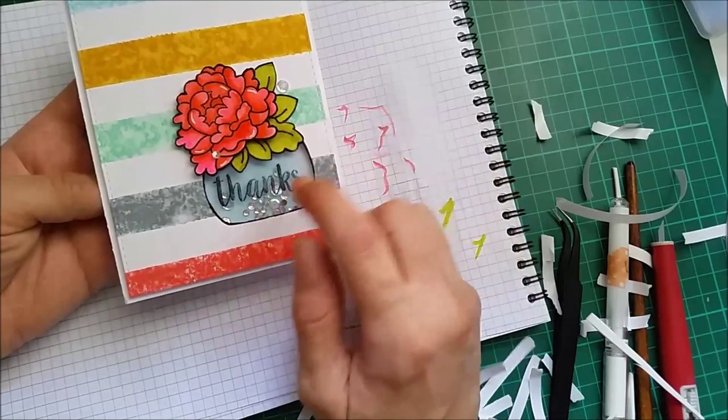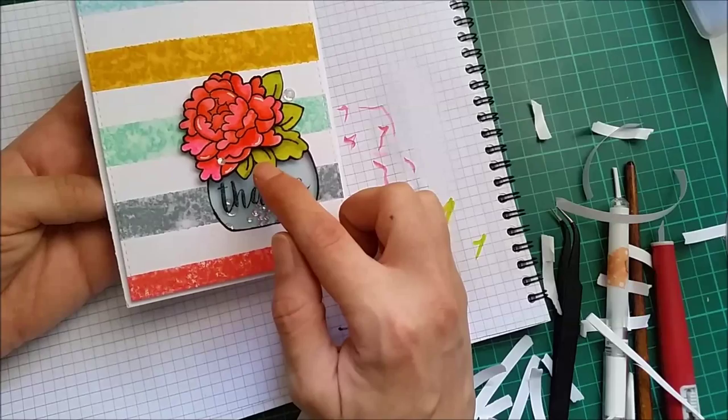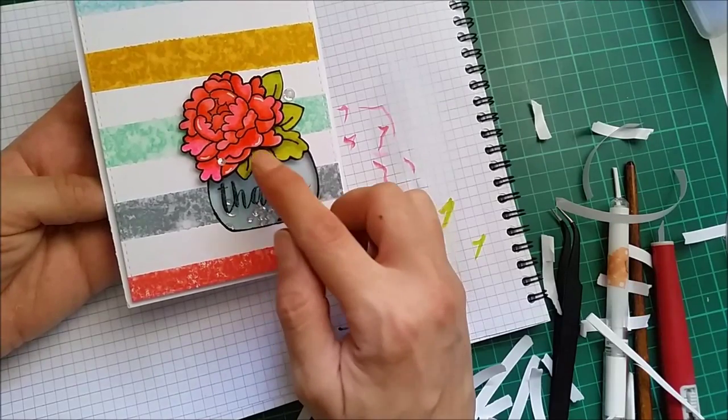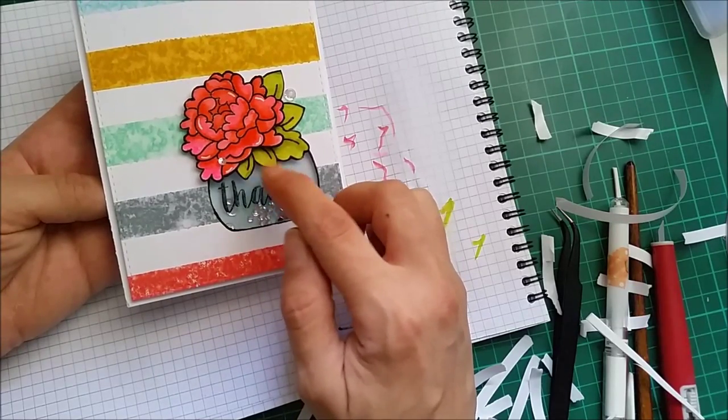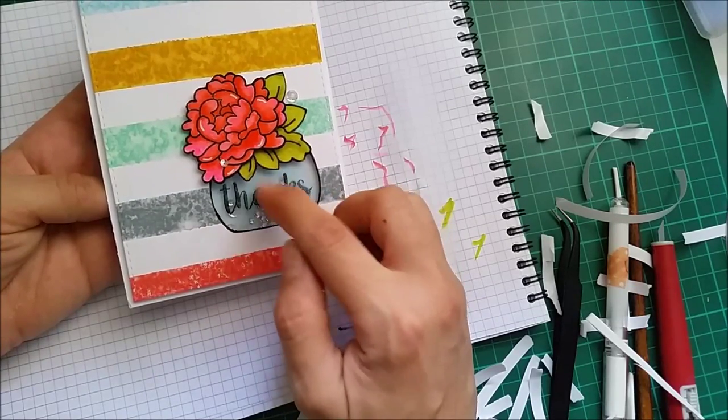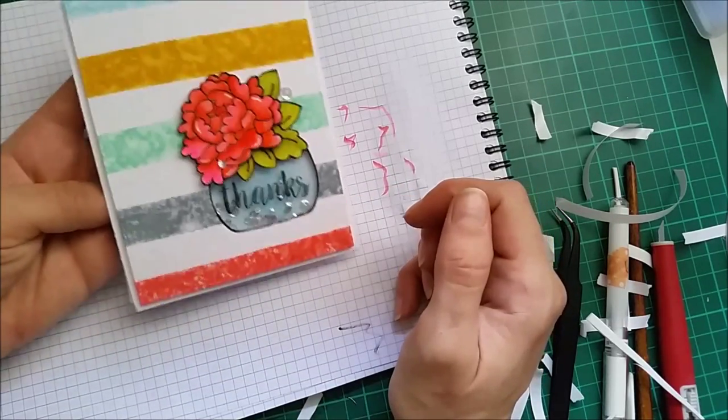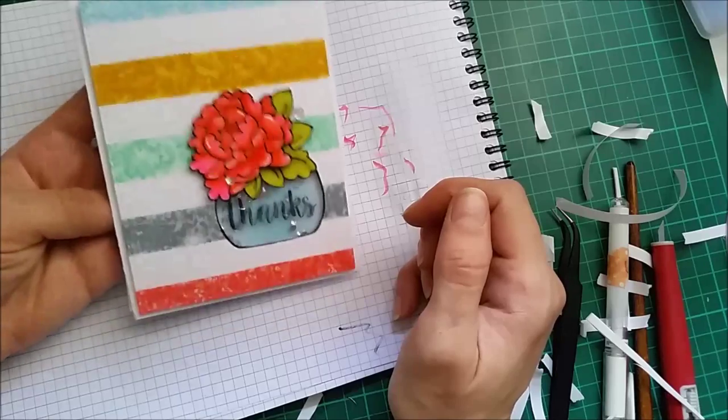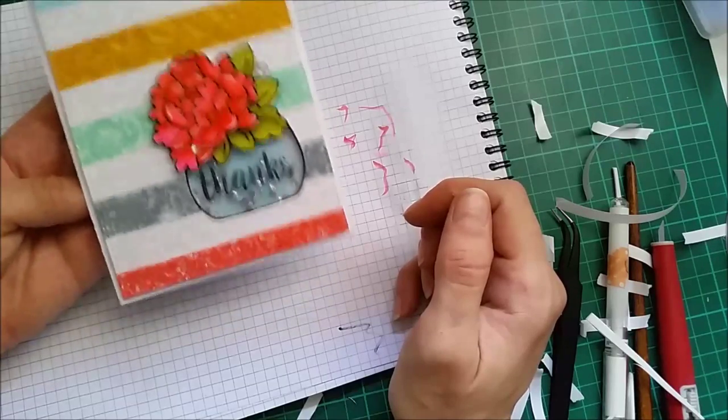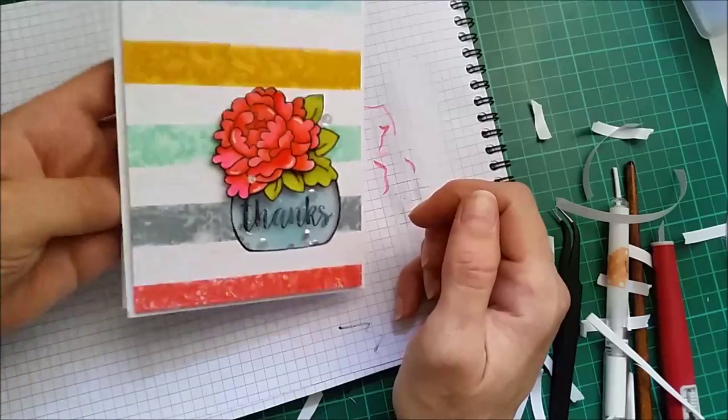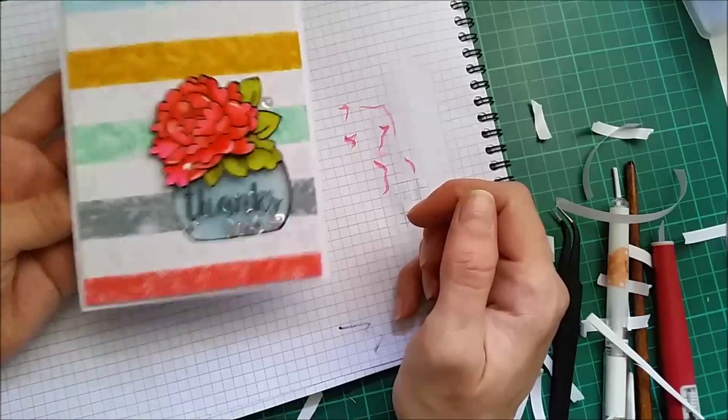I wish I had also added some stems for my flower into the vase there. I haven't thought about it previously when making this card.